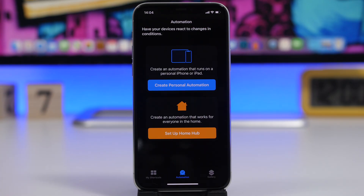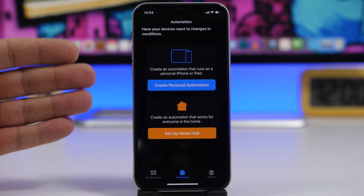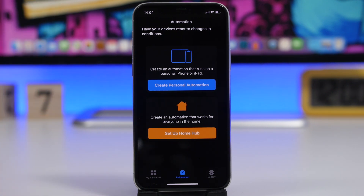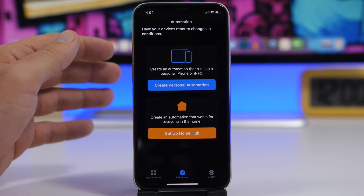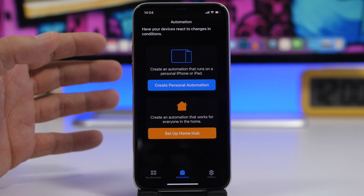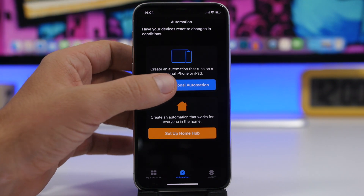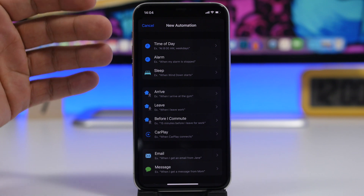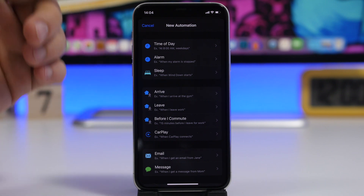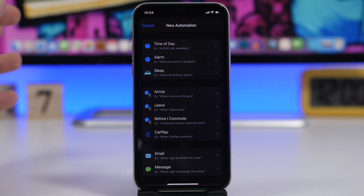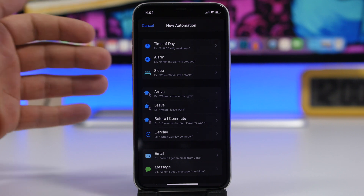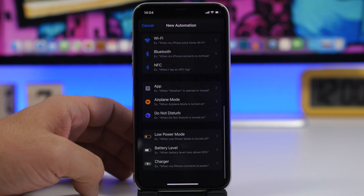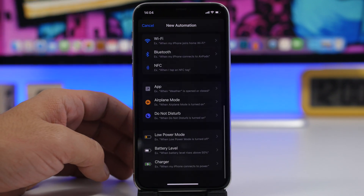First of all, I will show you guys how to get a new charging animation on your iOS 14 device. The first thing you need to do is install an app, which I will leave linked right down below in the description of the video. Once you have installed that app, go ahead and tap on Create Personal Automation. You will have to create this just once, and then you can change the charging animation without having to create an automation at all — you can do it all from the app.